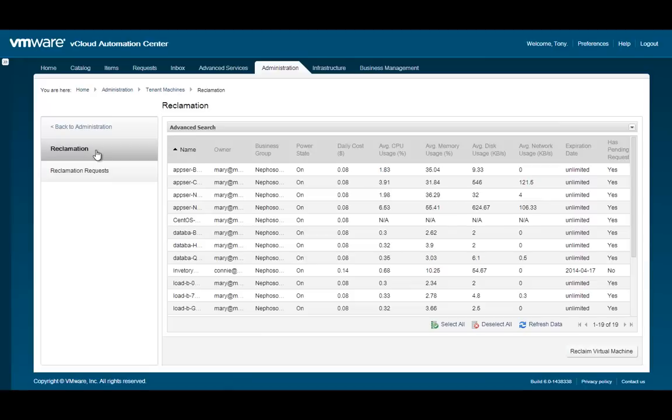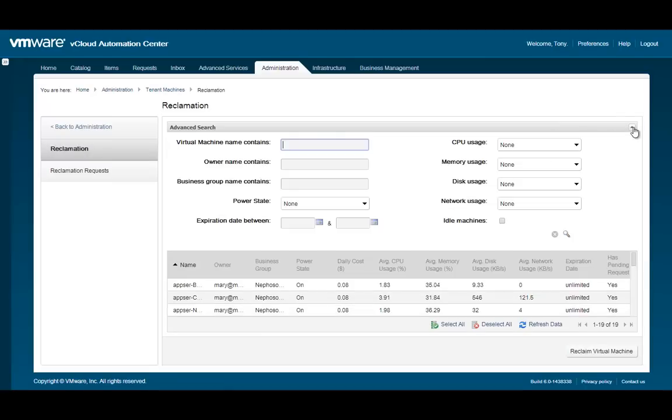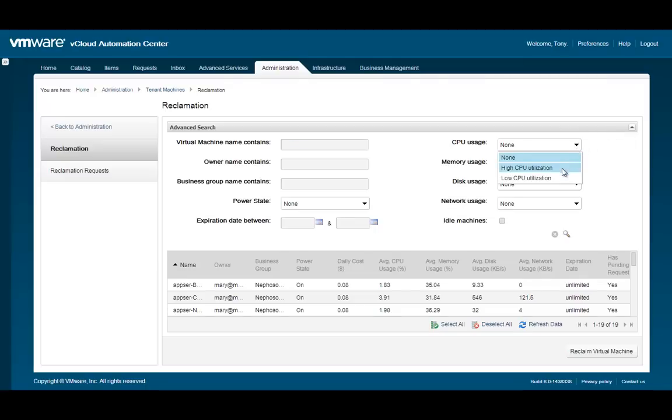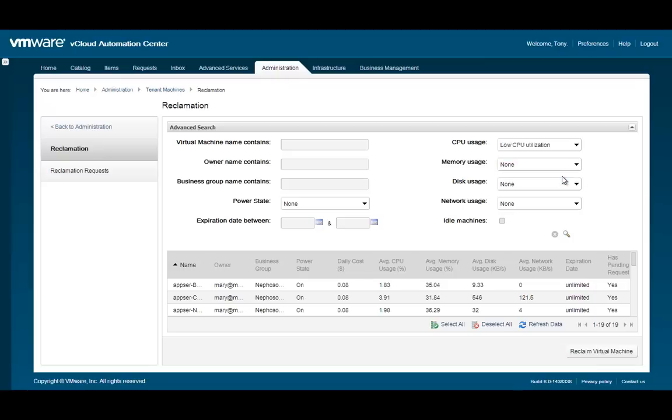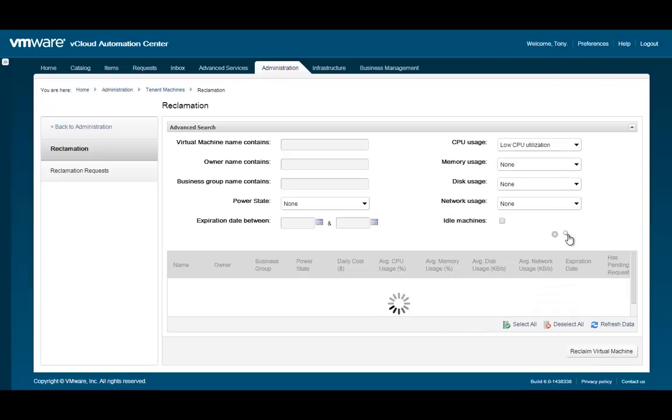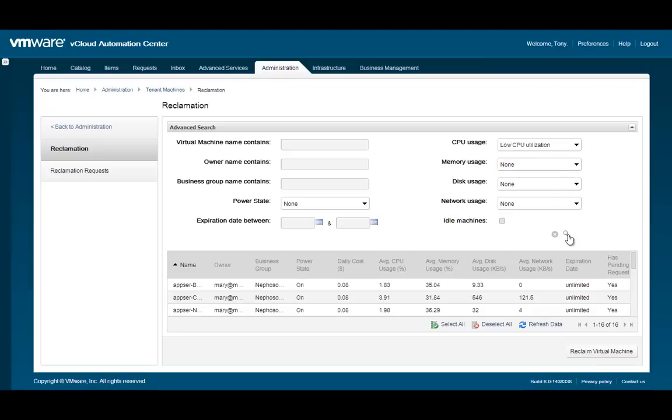The reclamation window allows you to filter the list of machines using each of the columns listed in the report. Click the arrow on the right side of the Advanced Search window to expand the Advanced Search filters. Here you can filter by a variety of options. For example, you could find machines that are powered off or that have a very low average CPU utilization. Click the magnifying lens to perform the search. You might want to minimize the Advanced Search window to get a better view of the results.